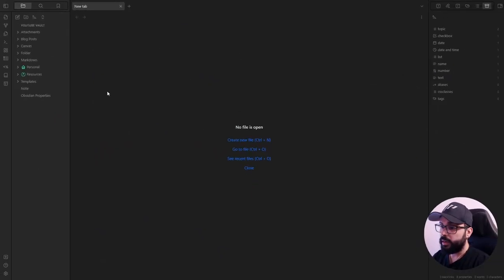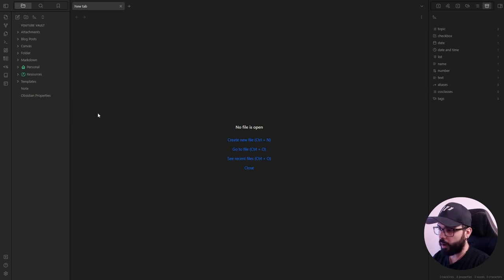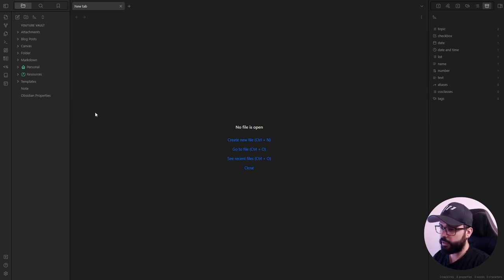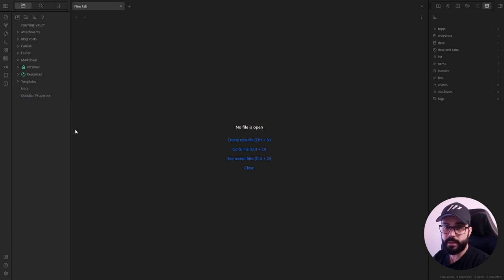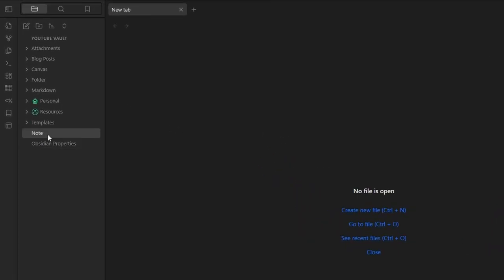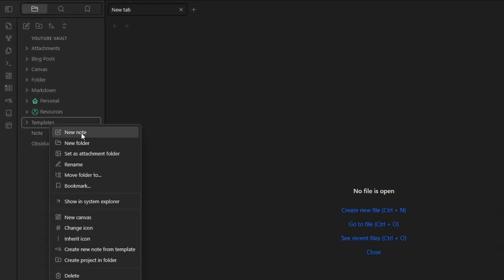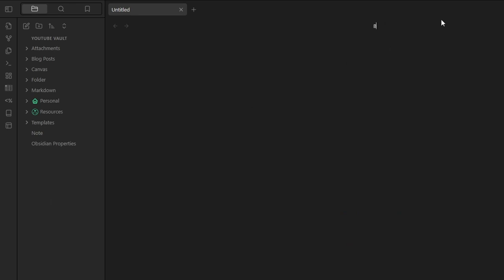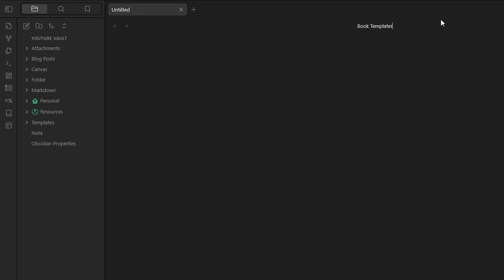Now, let's start by creating the template that we will use for our book notes. And if this is the first time you see Templater, I suggest to watch my video about that. I will leave the link in the description down below. So, inside my templates folder, I create a note. And I can call it book template.